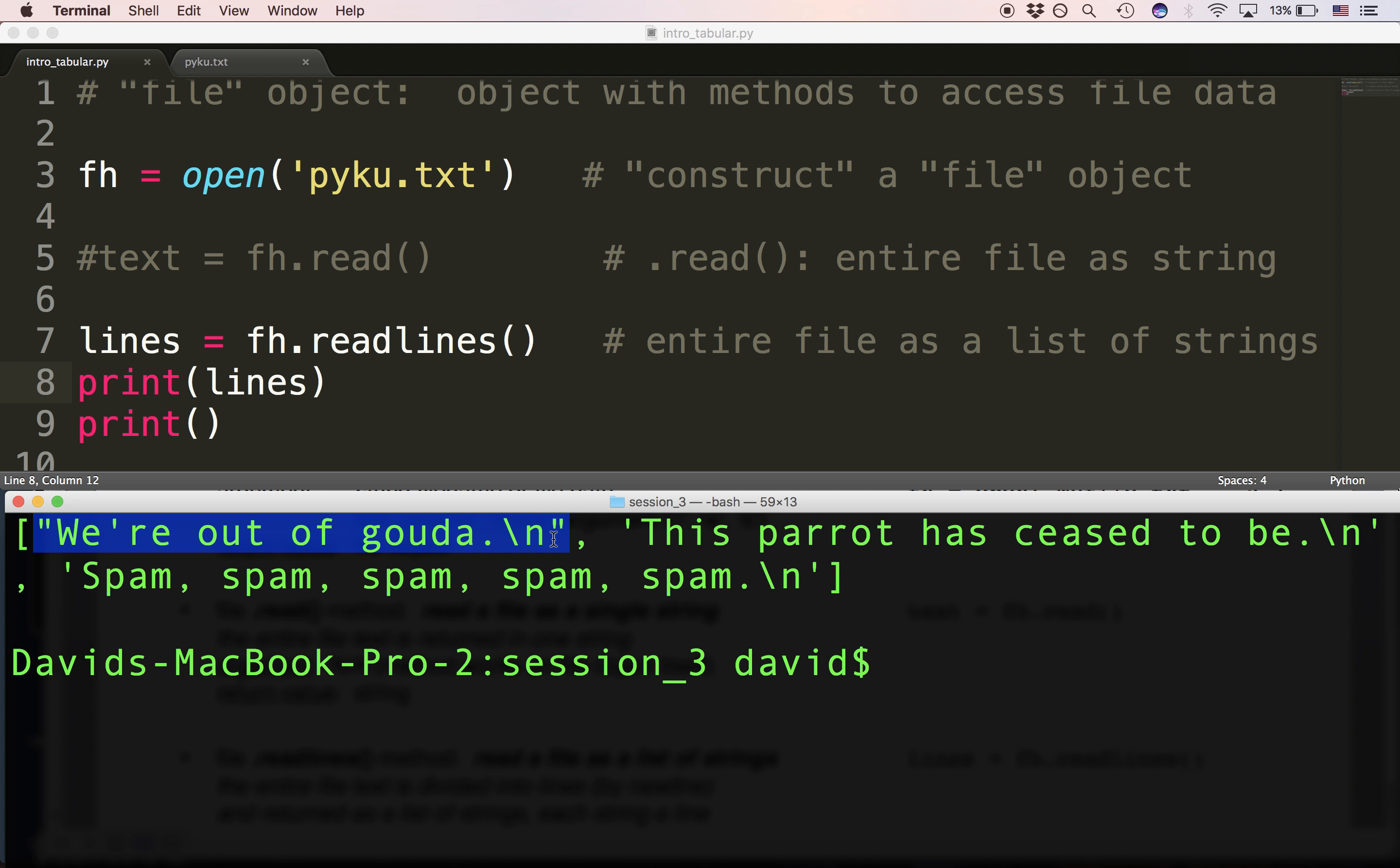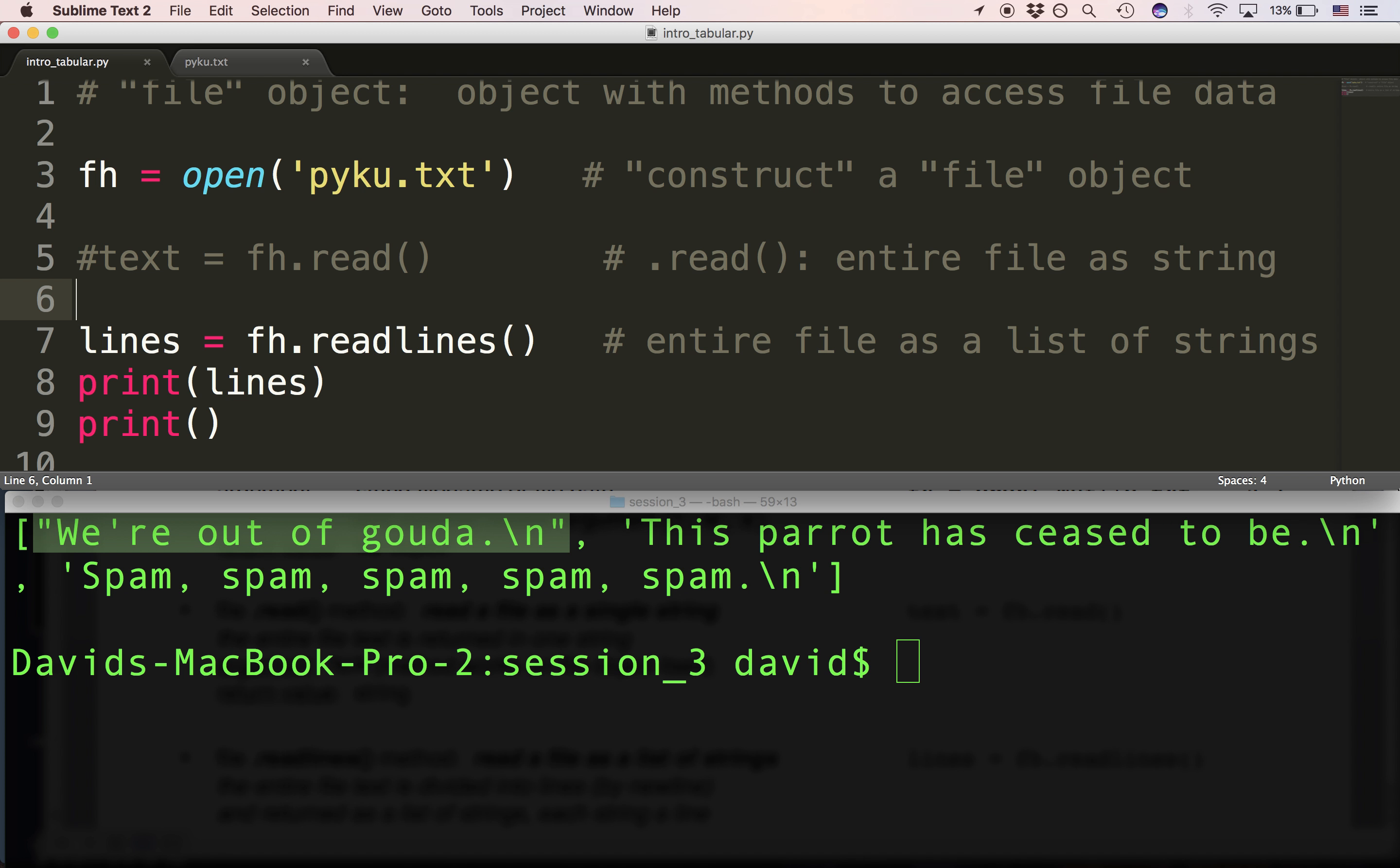And this will be yet another step in the sequence of steps that you'll need to take in order to accomplish certain things using Python and reading files. So that's readlines.